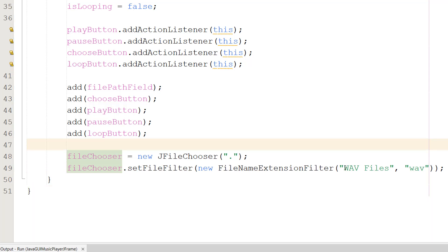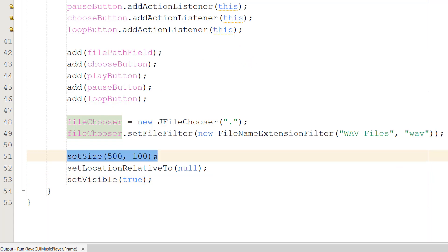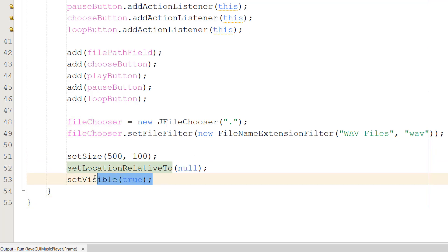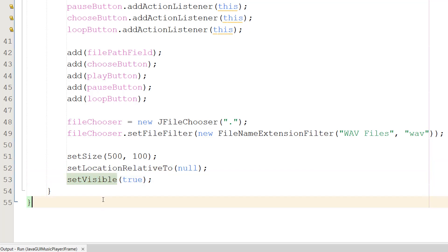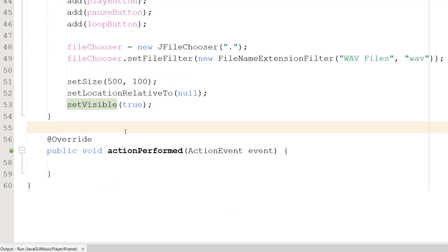Lastly in our constructor, we call setSize(500, 100) to set the JFrame size, setLocationRelativeTo(null) to center it on the screen, and setVisible(true) so we can see it. That's everything we need to set up our music player.